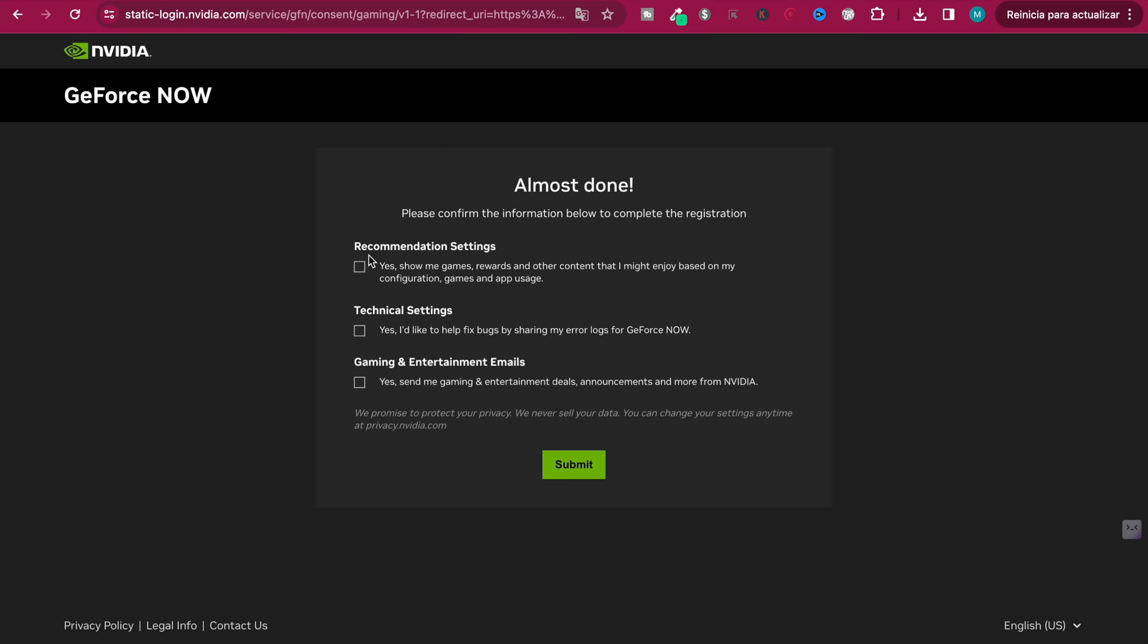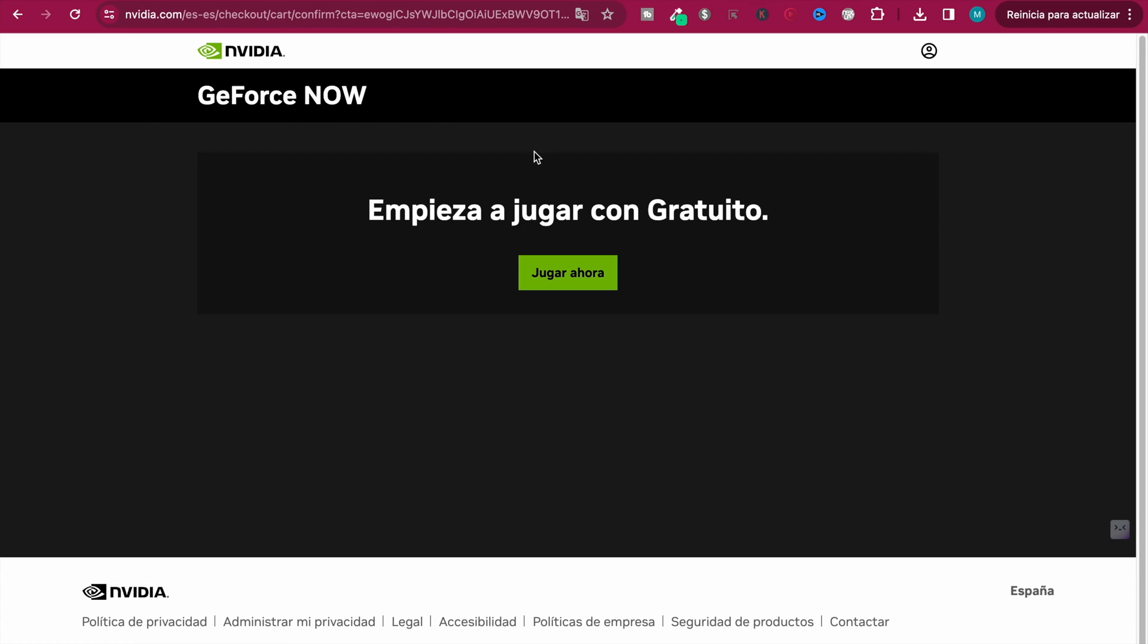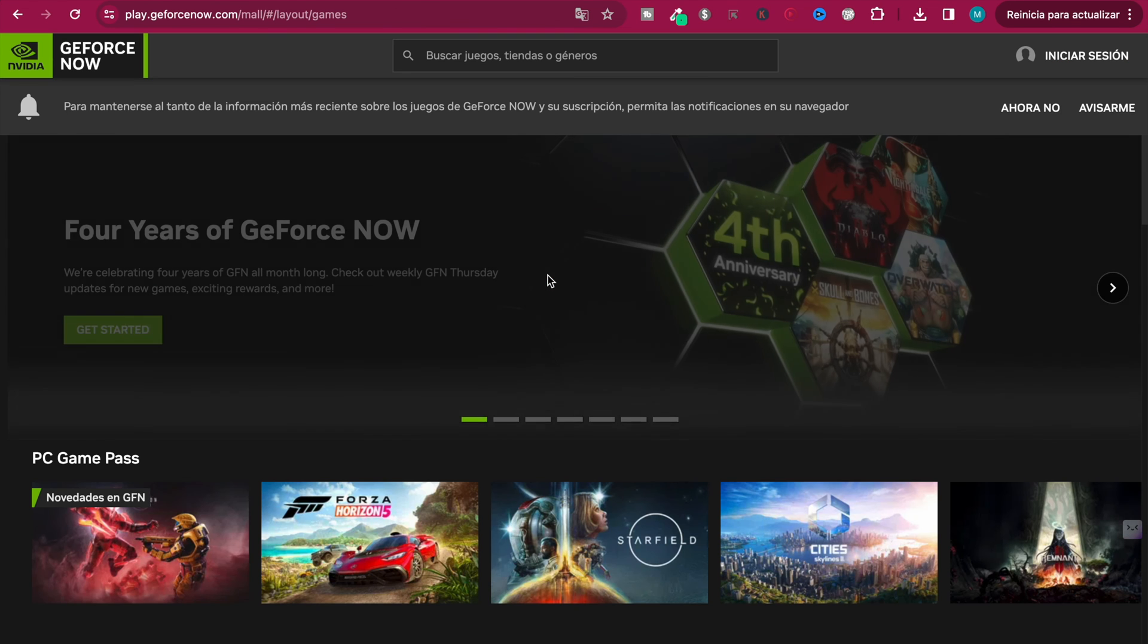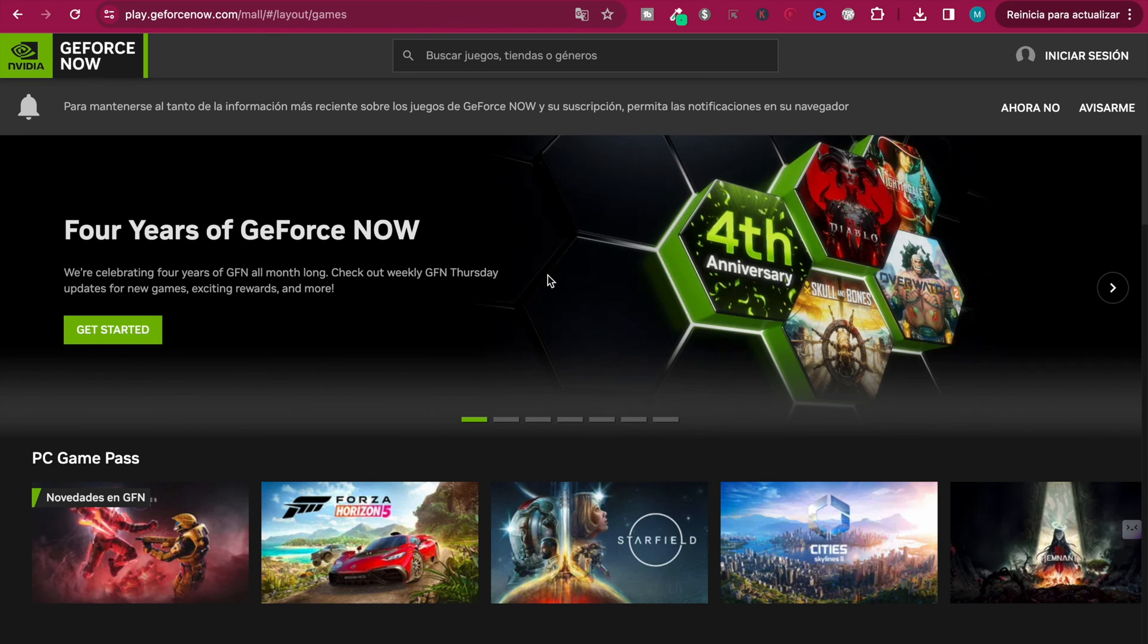Now you're almost done, so you just need to click on some of these things. I am not interested in any of these three, so I'm going to click submit. Now this will pop up which says you can start to play free, so now you just click here and there you go.